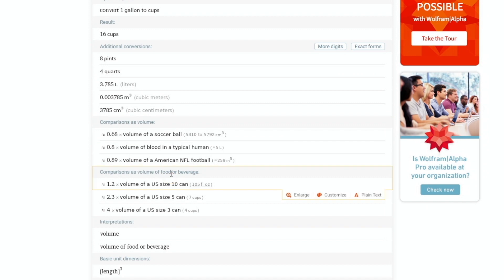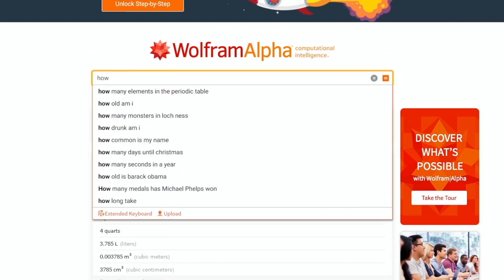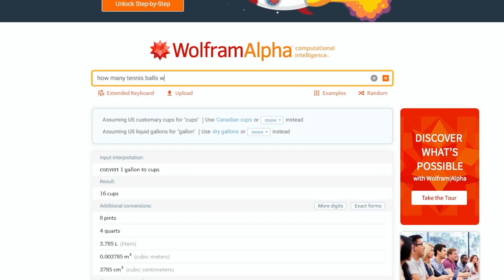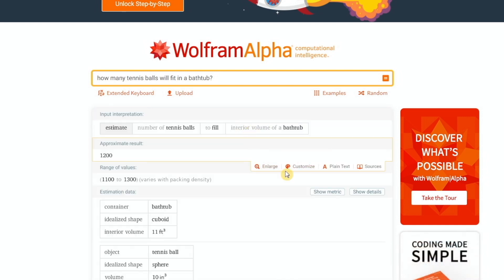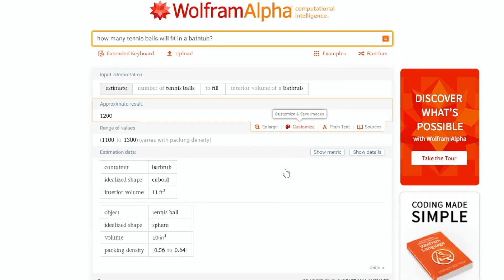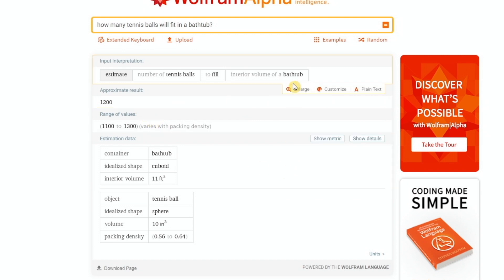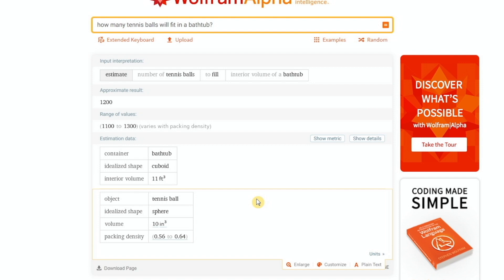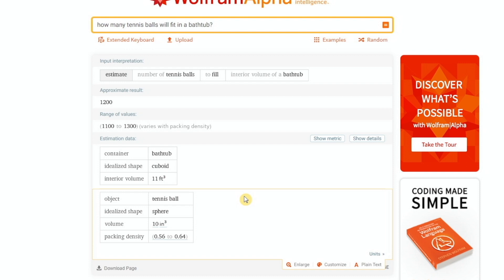For fun, you can type in things like how many tennis balls will fit in a bathtub. It gives approximately 1,200 based on the assumed size of a bathtub, making some assumptions. This doesn't have much practical value, but it's kind of fun — and I'm sure you can find a more useful way to apply this kind of query.